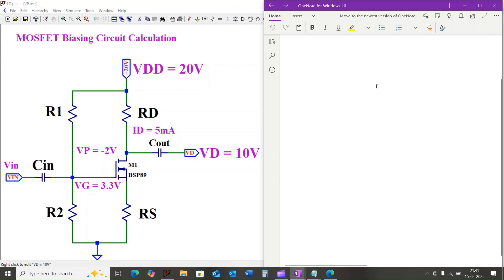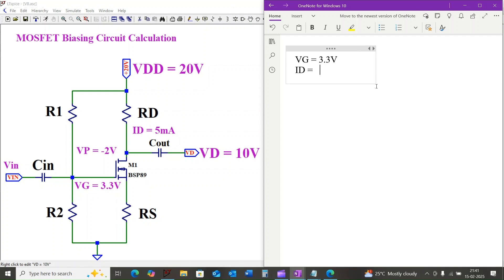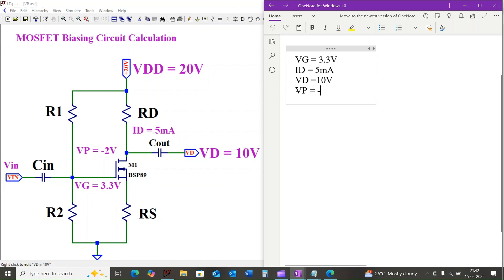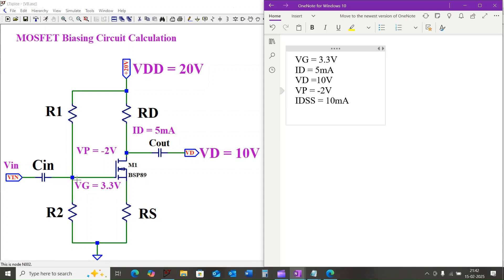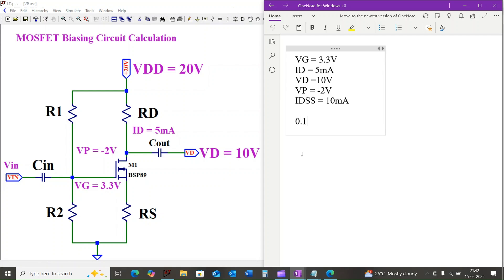In this MOSFET circuit, we are considering gate voltage VG equal to 3.3 volts, drain current ID equal to 5 milliamps, drain voltage VD equal to 10 volts, pinch-off voltage VP equal to minus 2 volts, and drain saturation current IDSS equal to 10 milliamps.